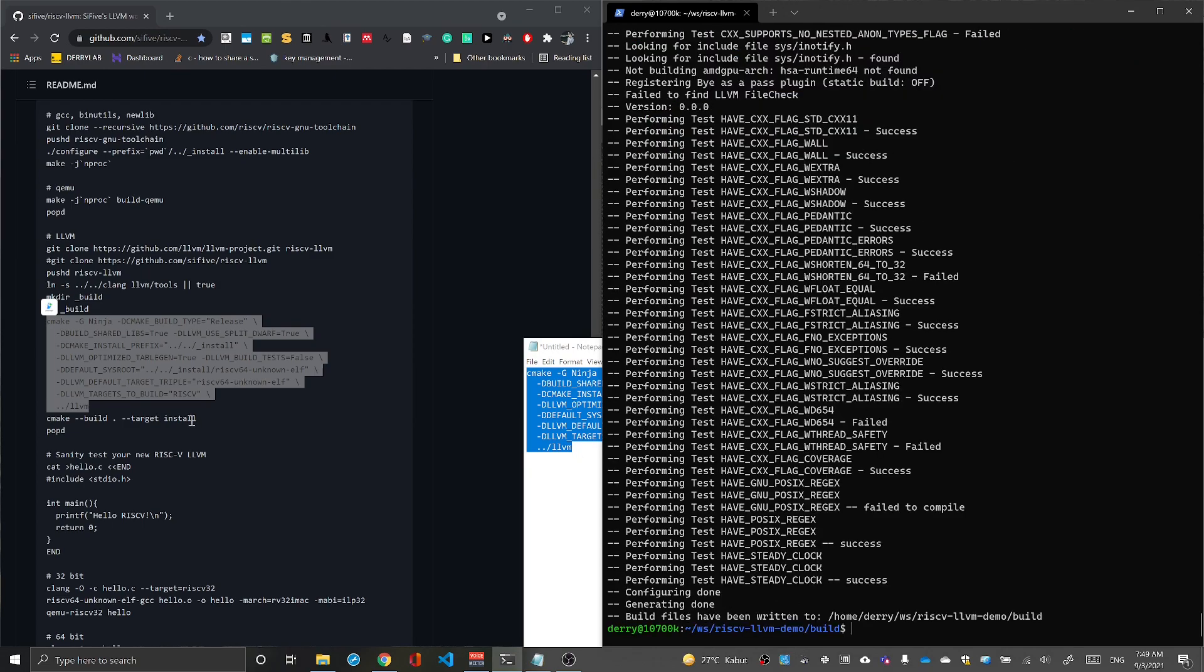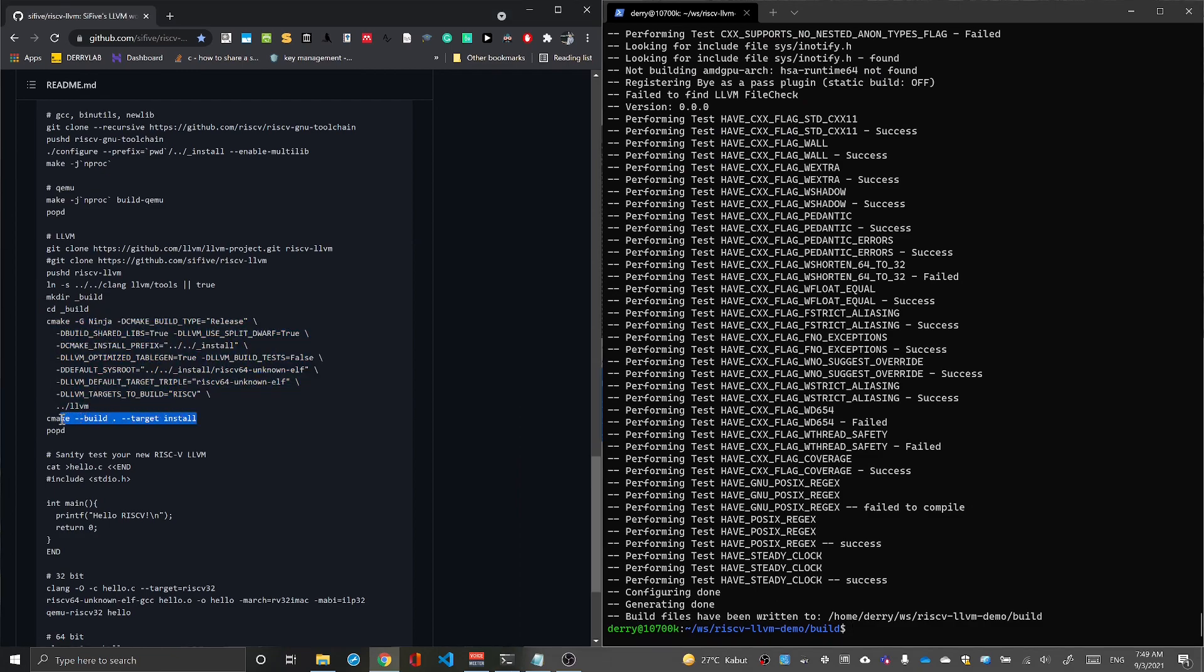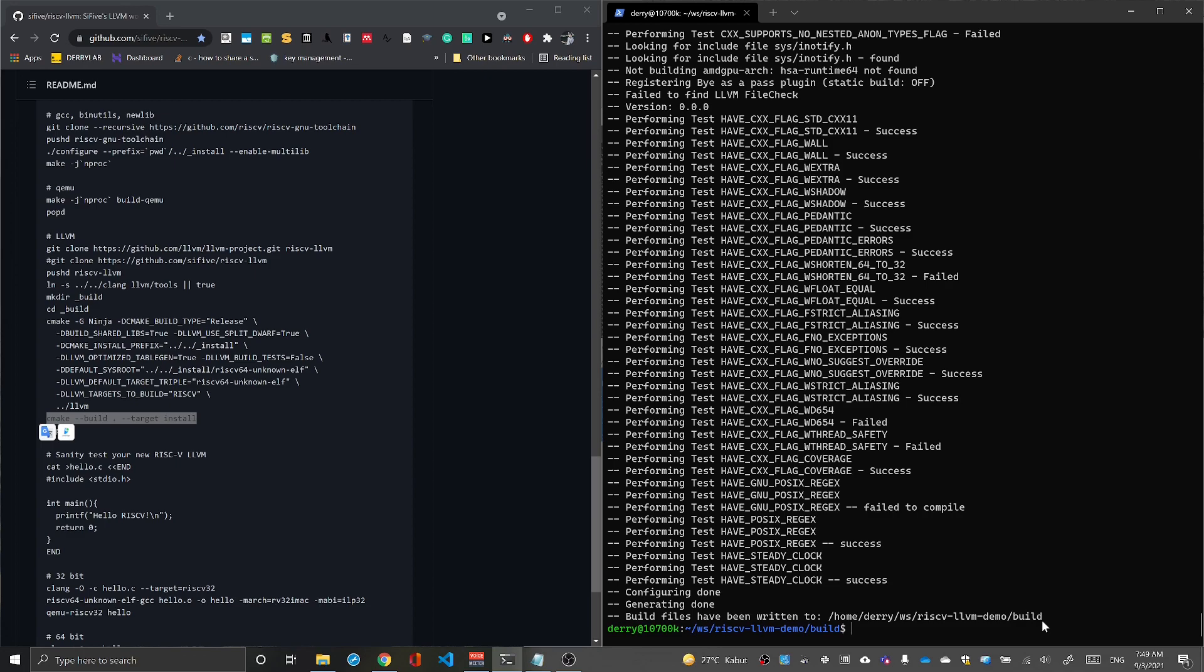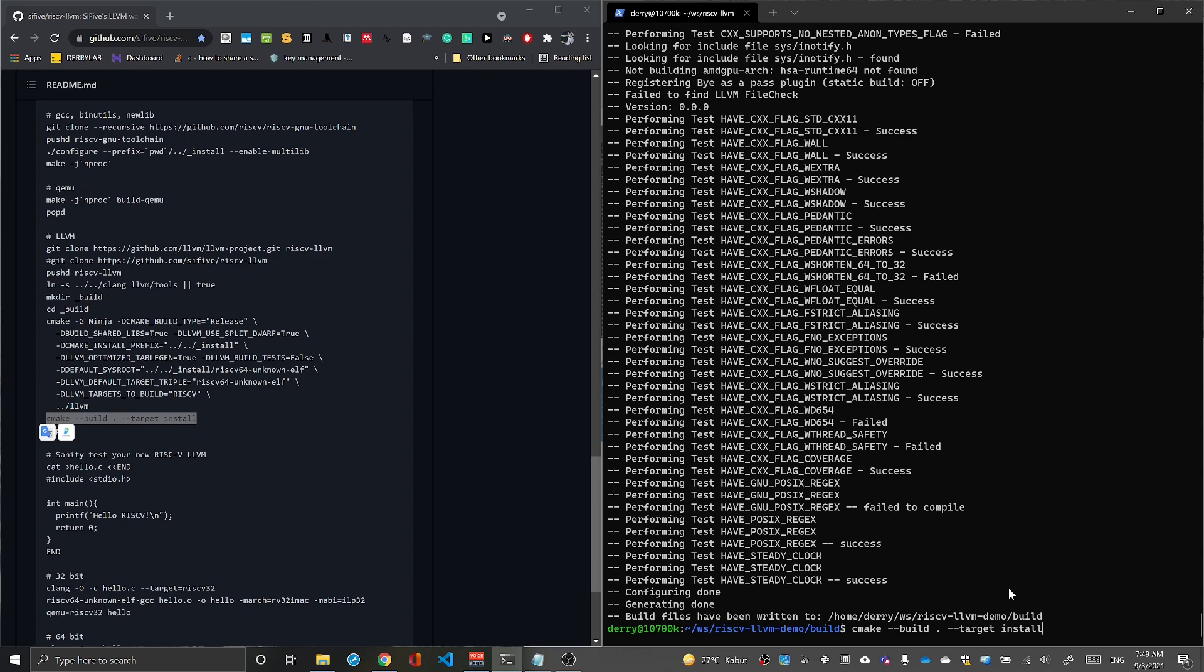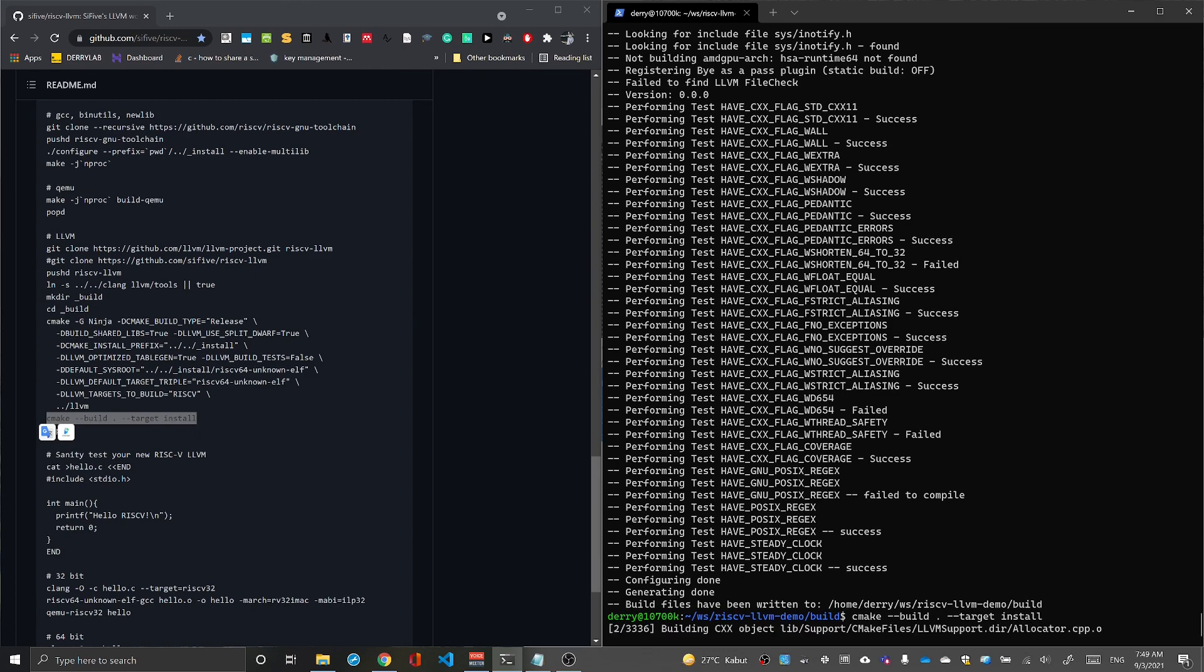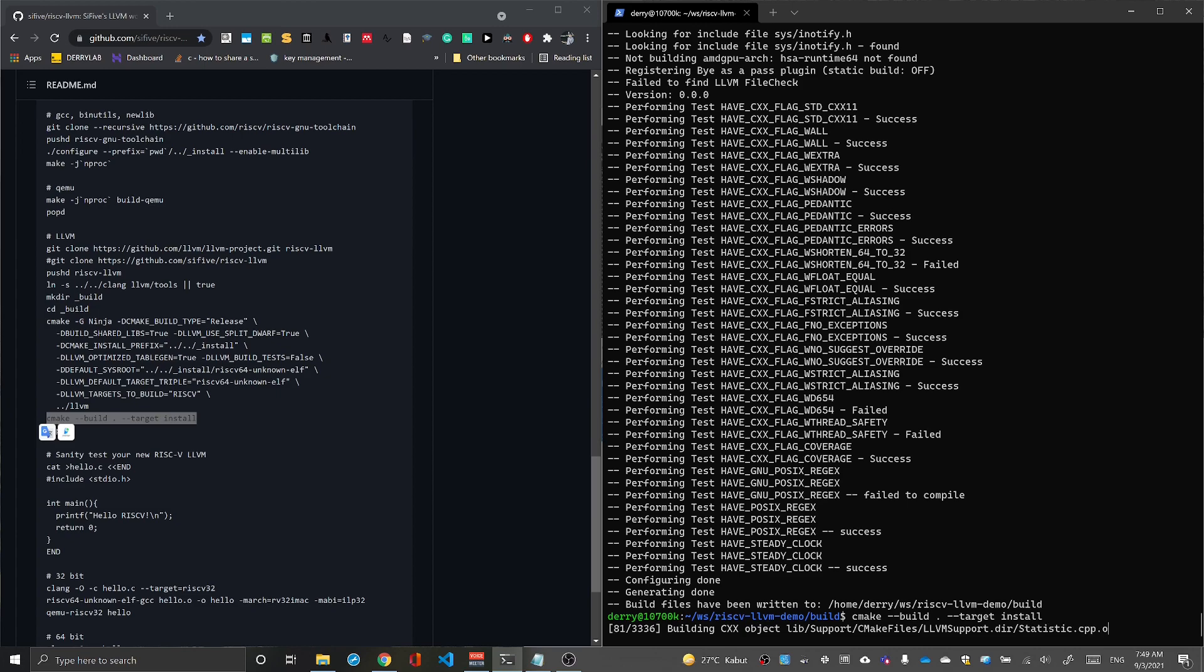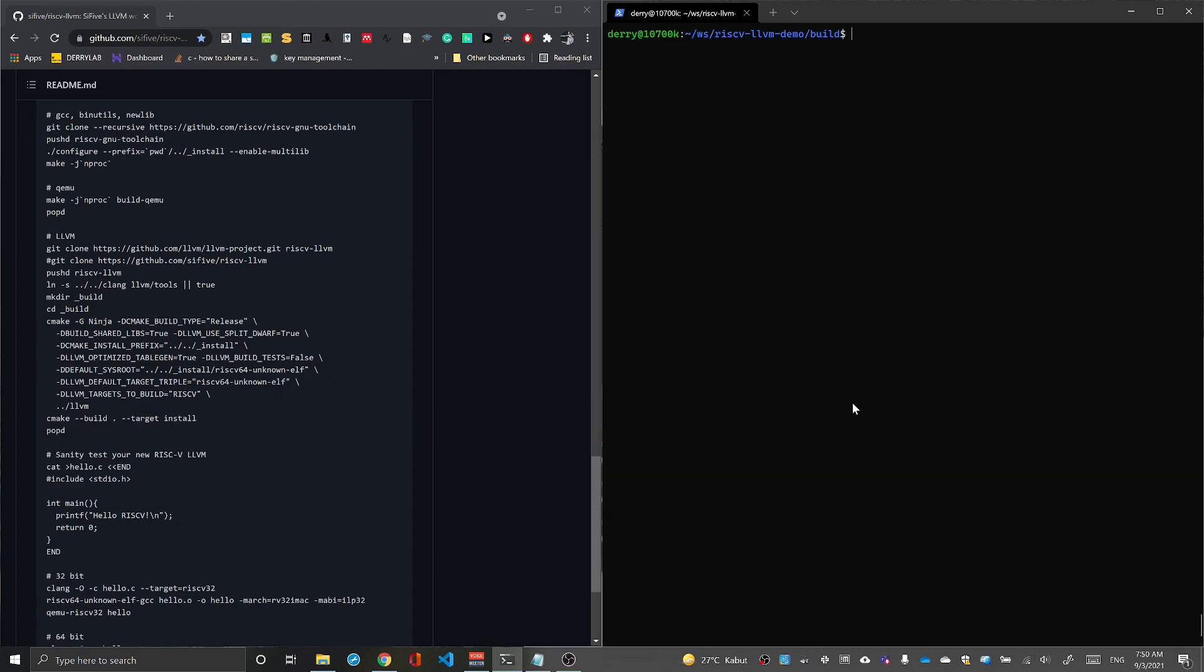Now if you have this configuration written, you can install it with make and install LLVM to our toolchain directory. It will start the installation process and will take a long time.